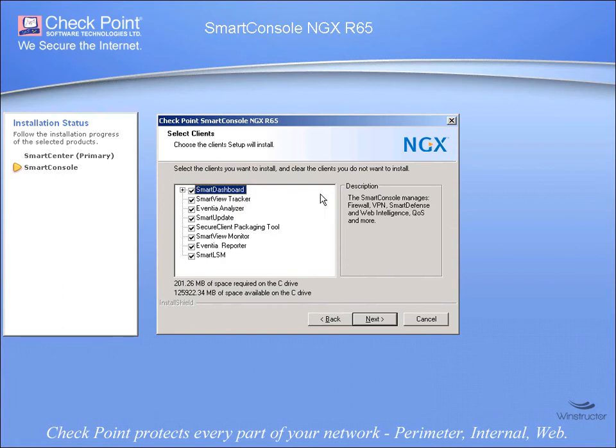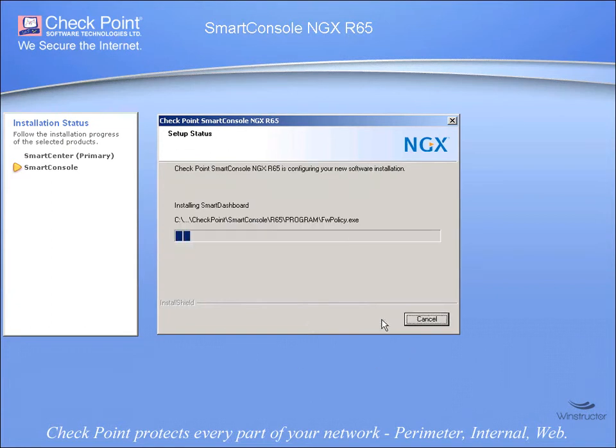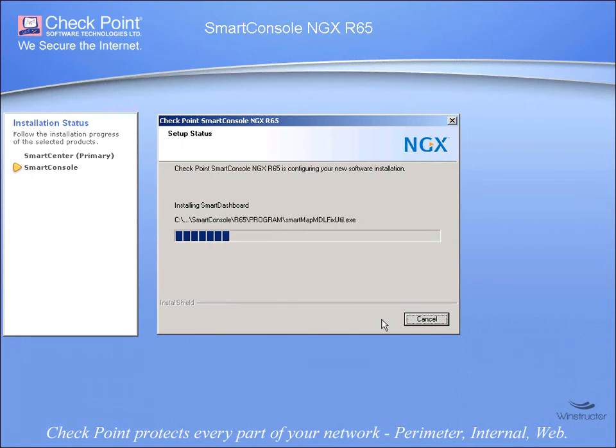And we'll leave all the defaults as you see them to install all of these components here, which is going to take around 200MB of disk space, and we'll click Next and then the installation will begin. Now again, we're going to pause the video here and we'll be back in a moment.